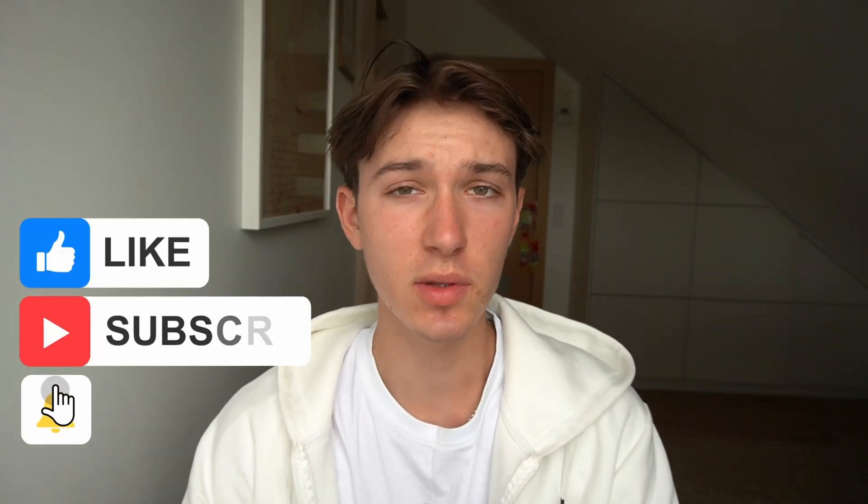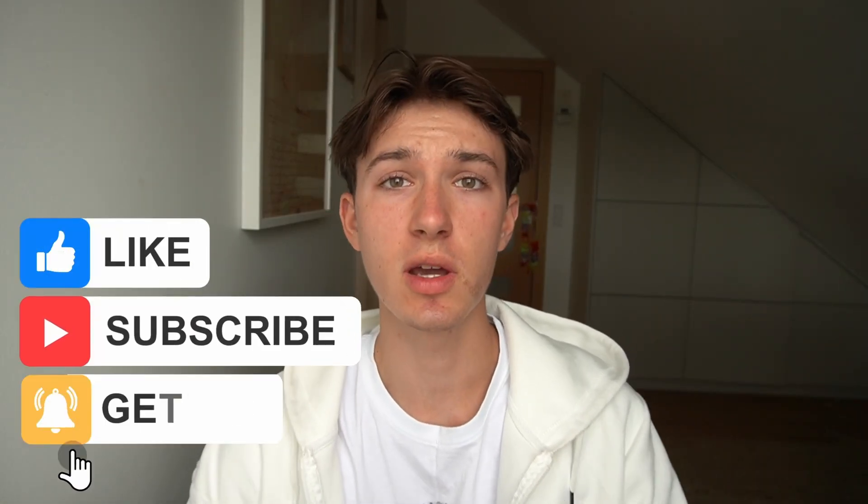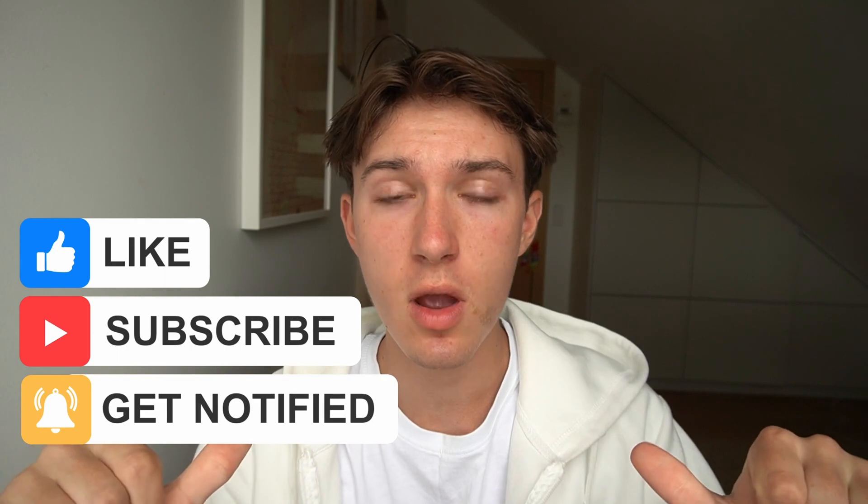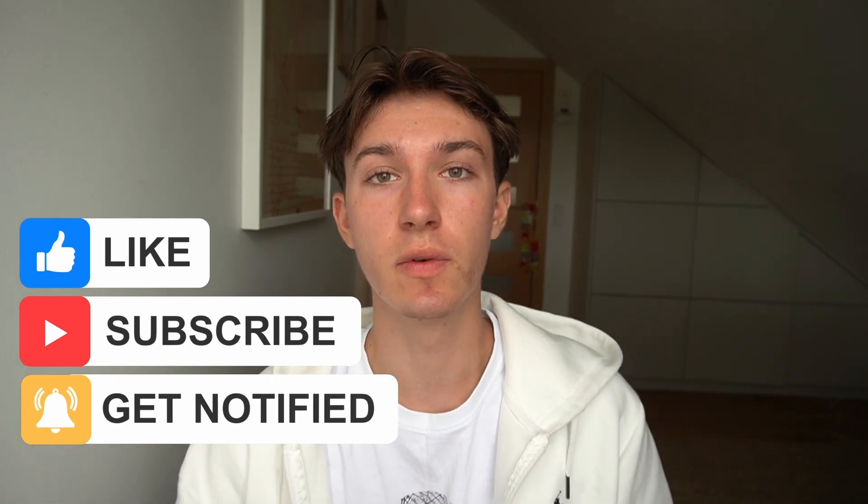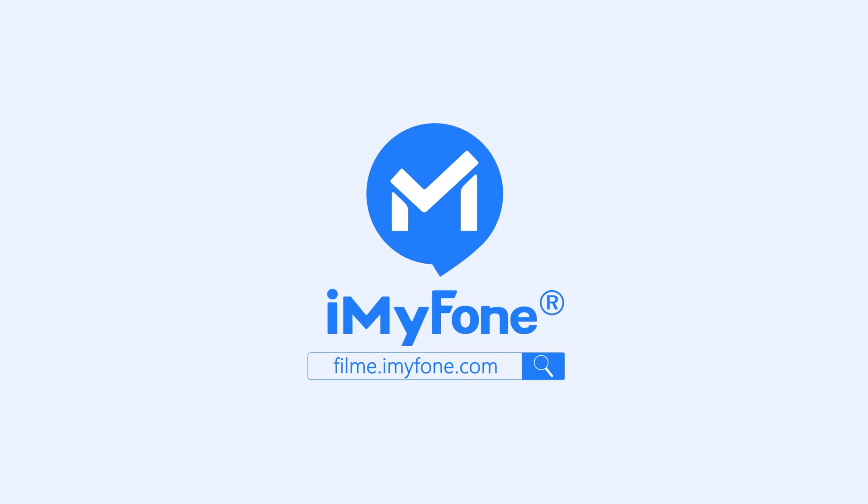Hello everyone, I'm Max from iMyPhone and in today's video I'm going to show you how you can clone your very own voice with a software called Voxbox. Let me show you how to do this.